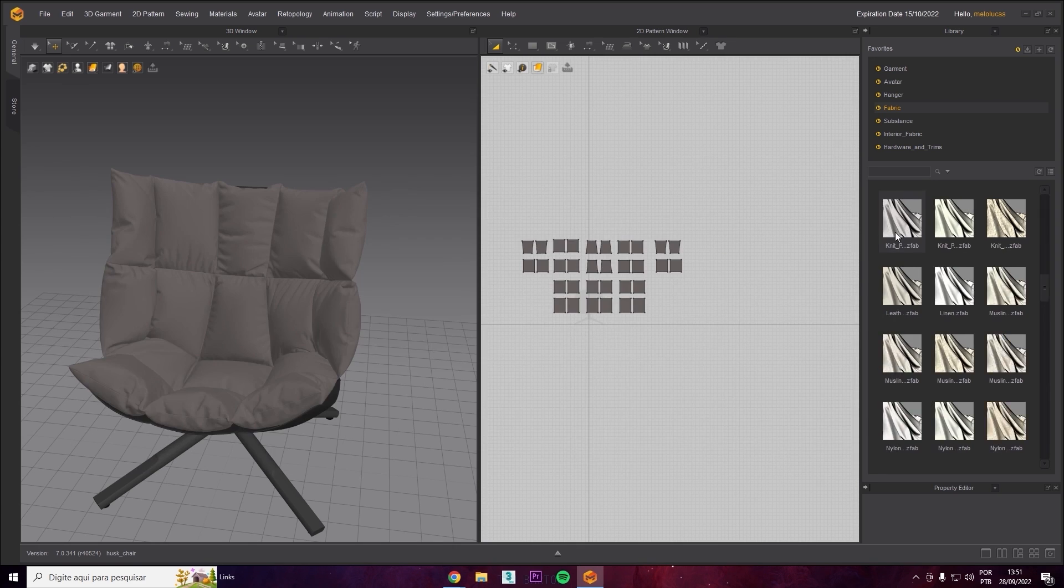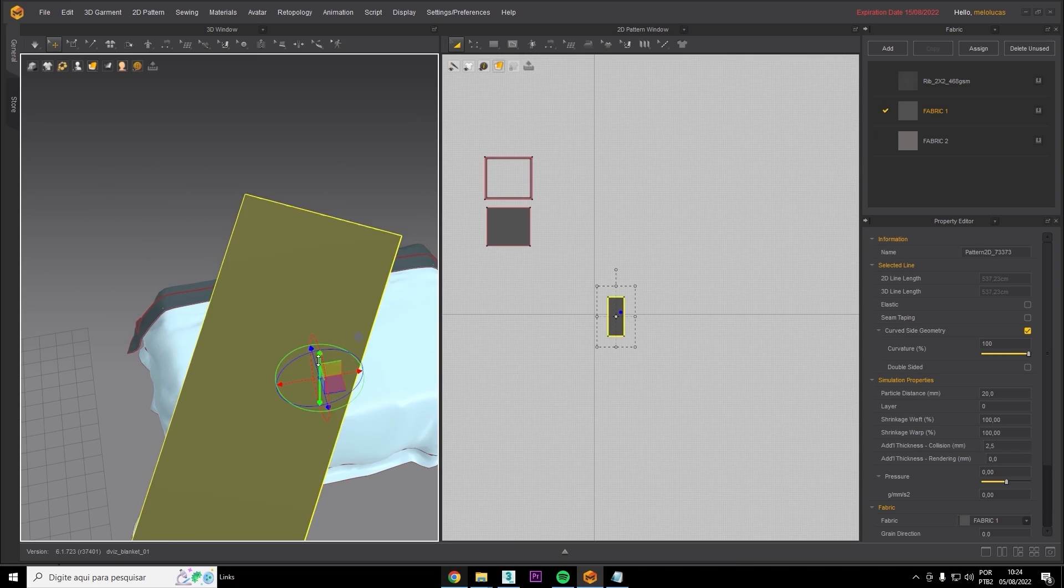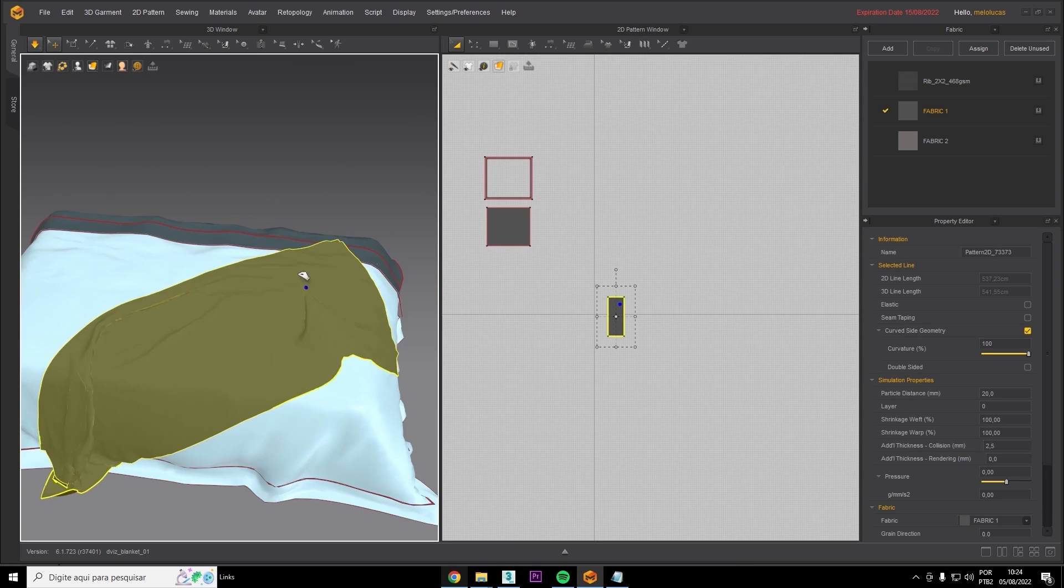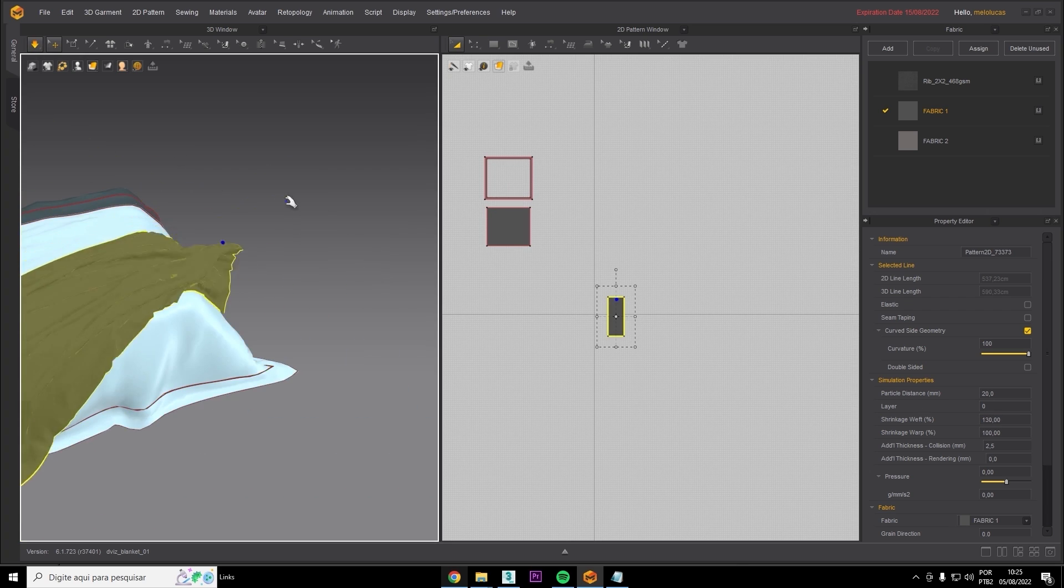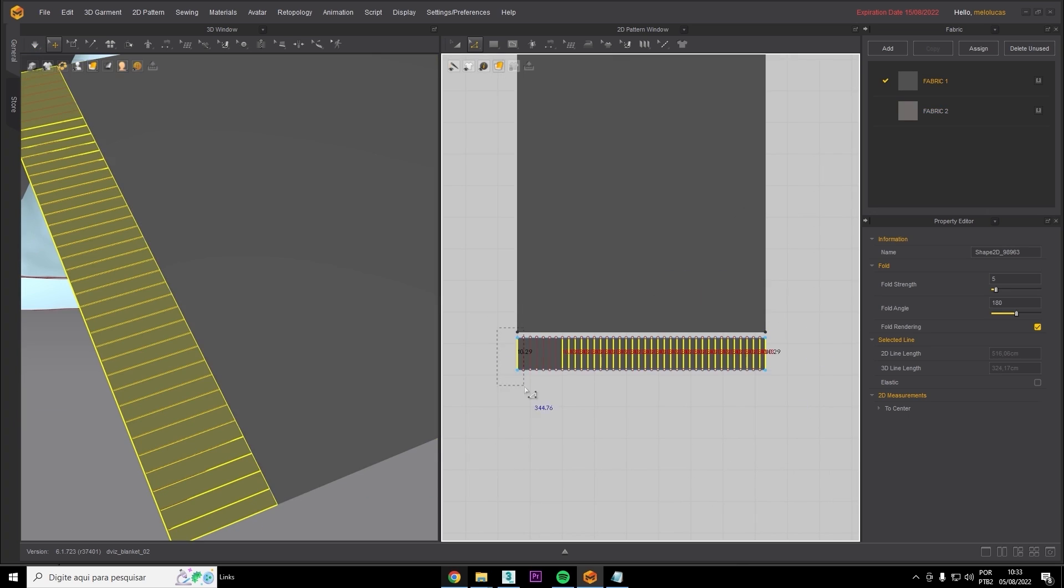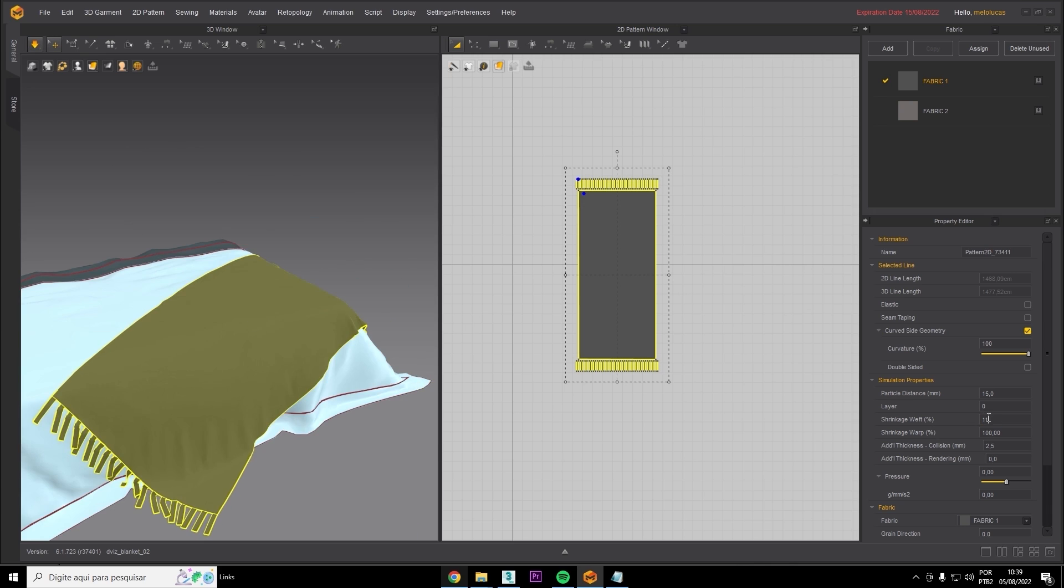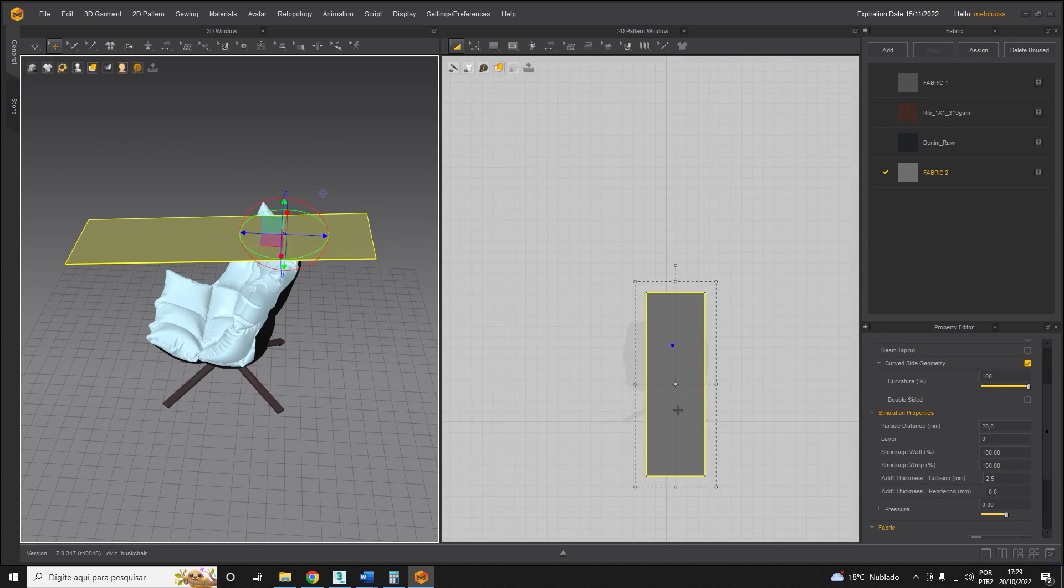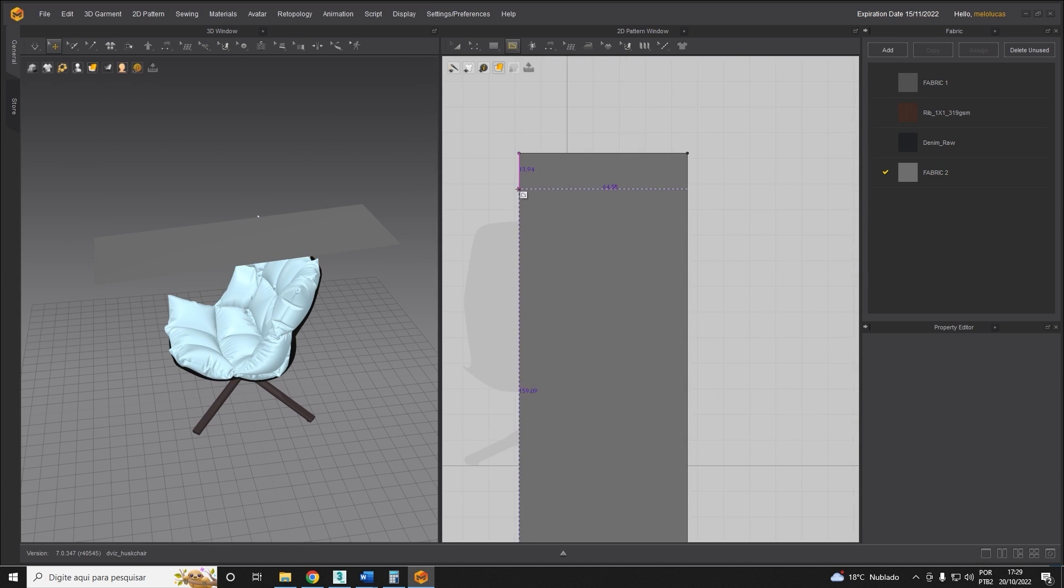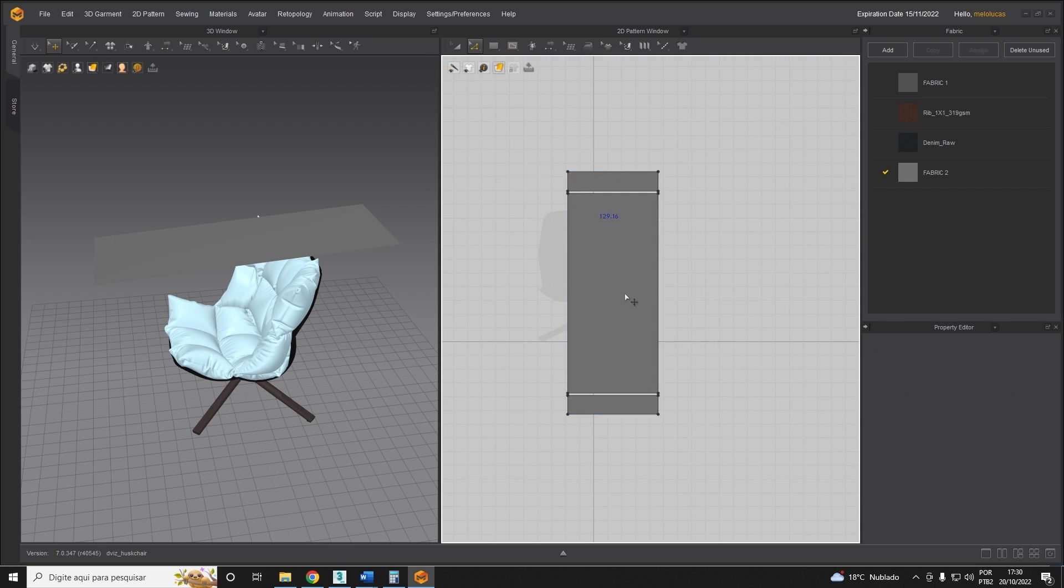We'll do this together so you can achieve the same results at the same time as us. This will help you with more knowledge to develop your skills using even complex fabrics with Marvelous Designer, like blankets with fur or tassels on the end of a blanket like this one.